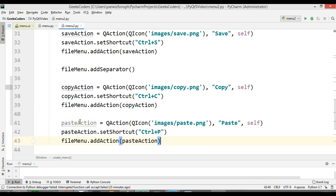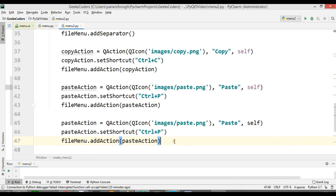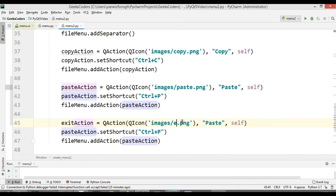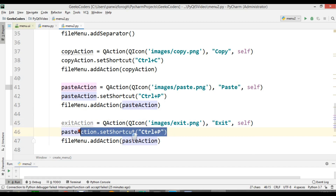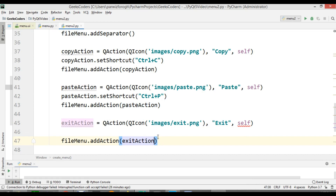Now the last one is exit_action with icon 'exit.png'. We don't need a shortcut for this. Okay, now we are going to run this.